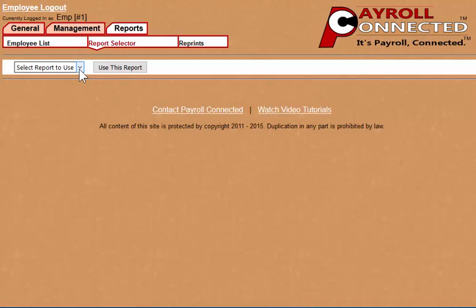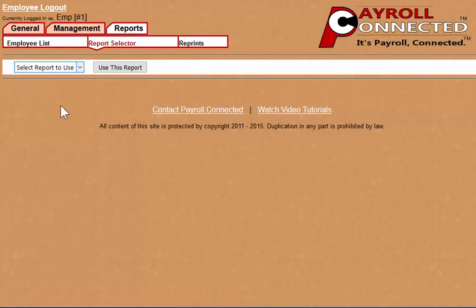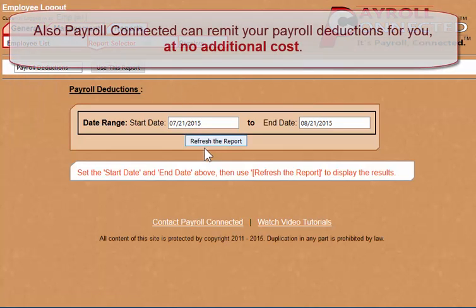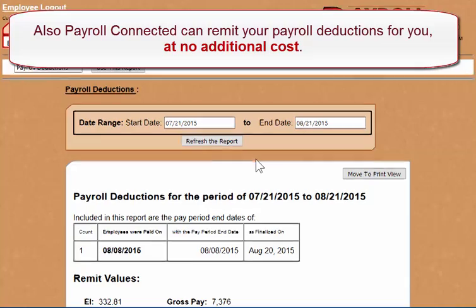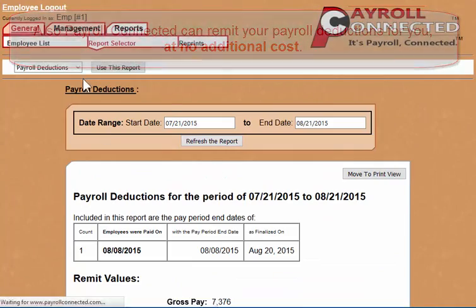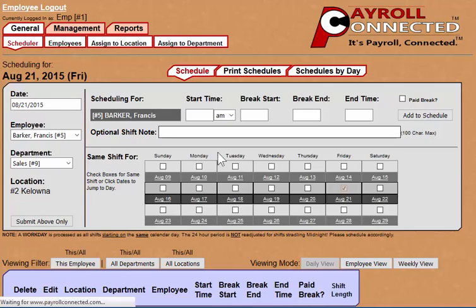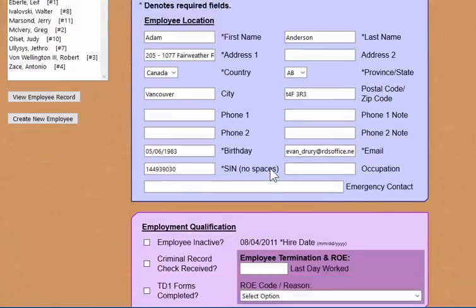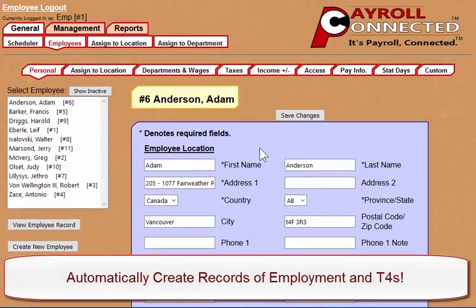We also have a wide variety of reports that you can use, such as the payroll deductions reports that will tell you how much you need to remit for a given period. Payroll Connected can automatically generate complicated documents such as ROEs and T4s as well.